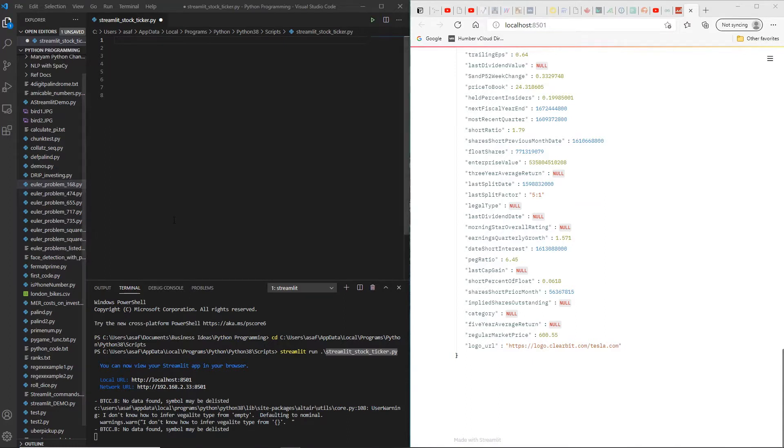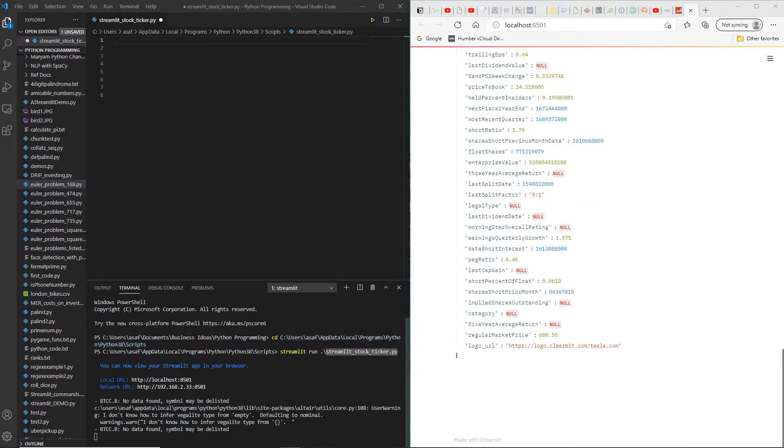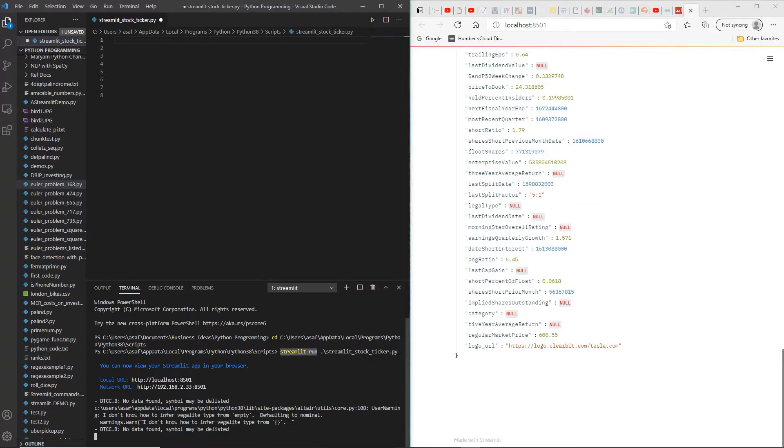As you can see on my screen, I already have done a change directory to where my Streamlit Python script is located, and then I've run streamlit run and the name of that file which is streamlit_stock_ticker. Now I've covered the basics of setting up your environment in an earlier video called Introduction to Streamlit, so I would ask you to visit that in order to see how you can set up your environment.